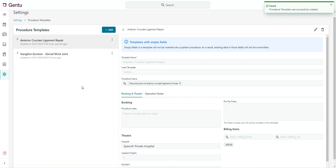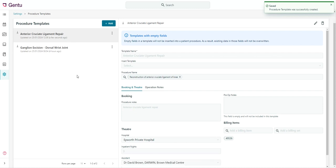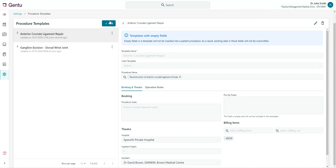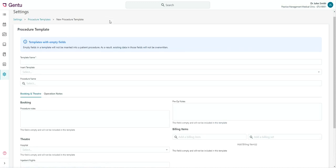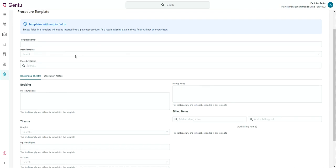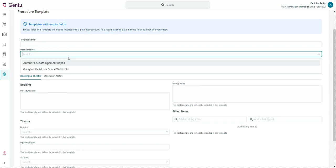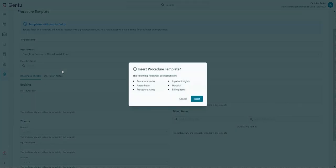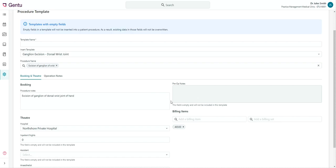Existing Procedure Templates can be used as a base for further templates by selecting this from the Insert Template dropdown in the New Procedure Template window, then making any appropriate changes to the base content of this template for your new template.